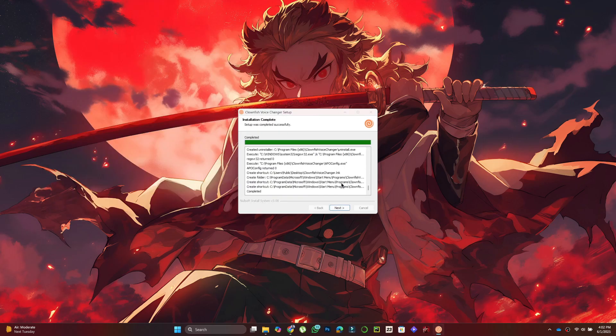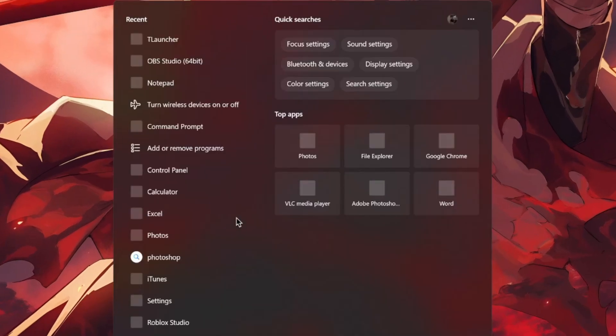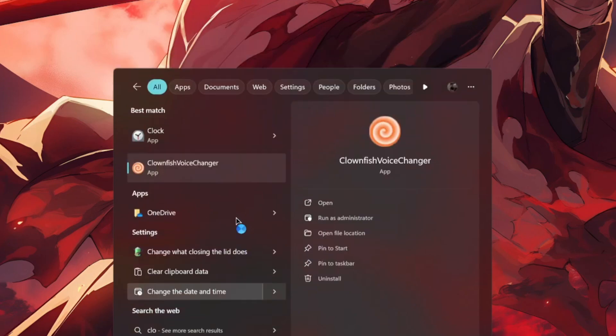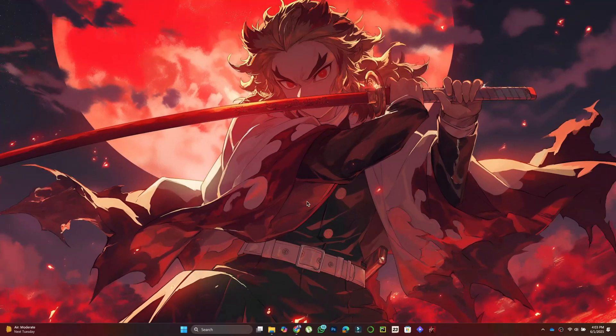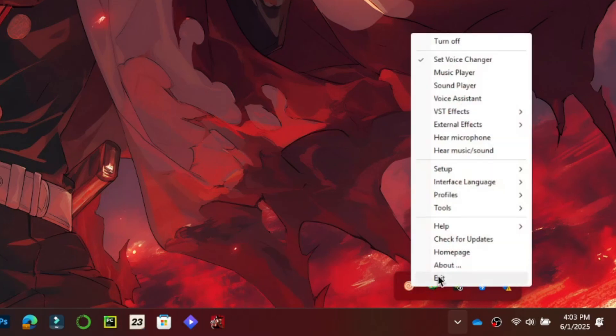Once installed, open Clownfish using the search bar. It appears in the Hidden Icons area. Right-click the Clownfish icon, then click Set Voice Changer.